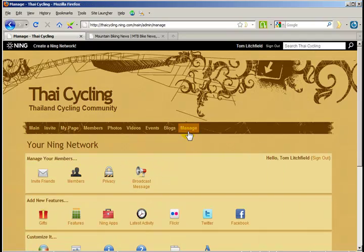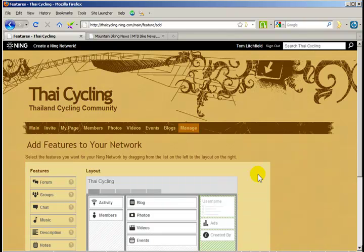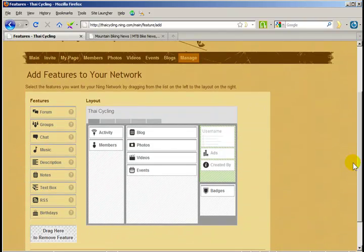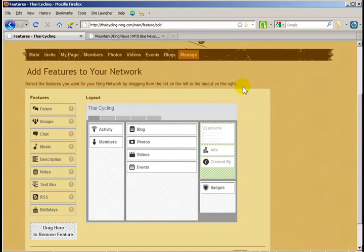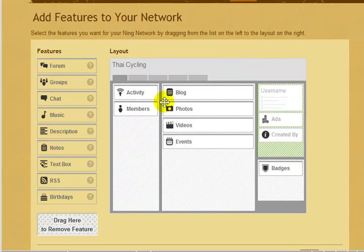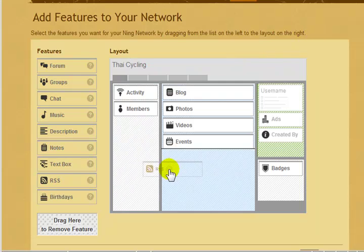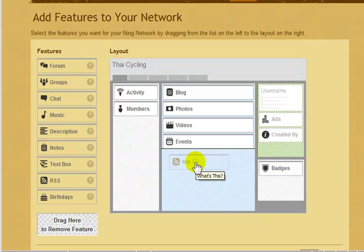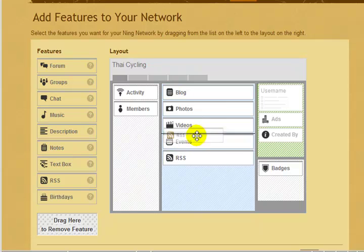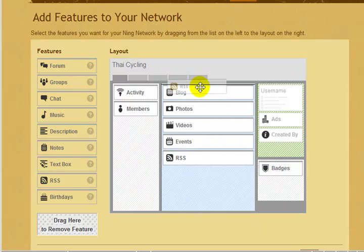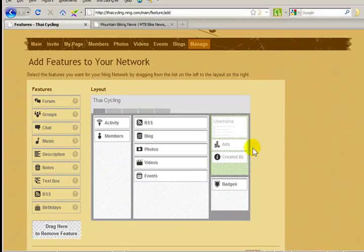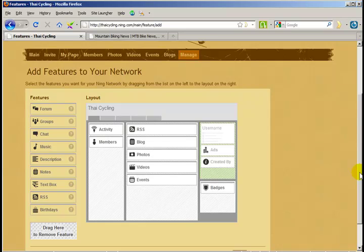Then I need to click on Features. I'm going to add an RSS feed to the middle column of the homepage and have it on top of the other boxes. So first, I need to drag the RSS box from the left to the middle column and place it in the order that I want. In this case, I want it on the top.